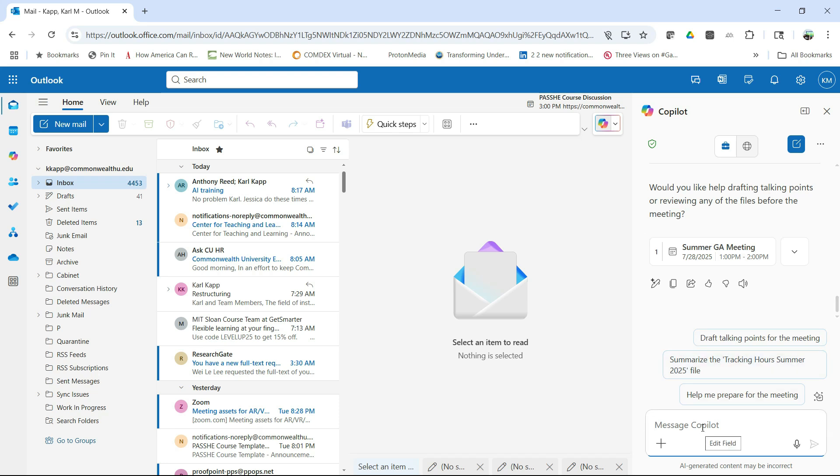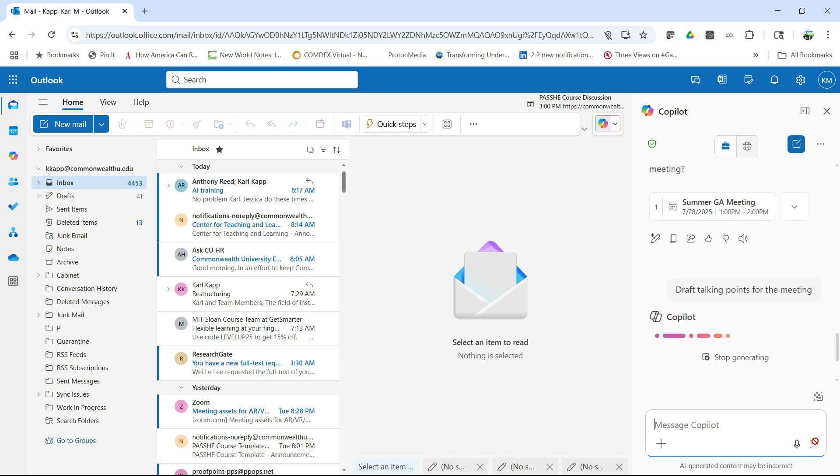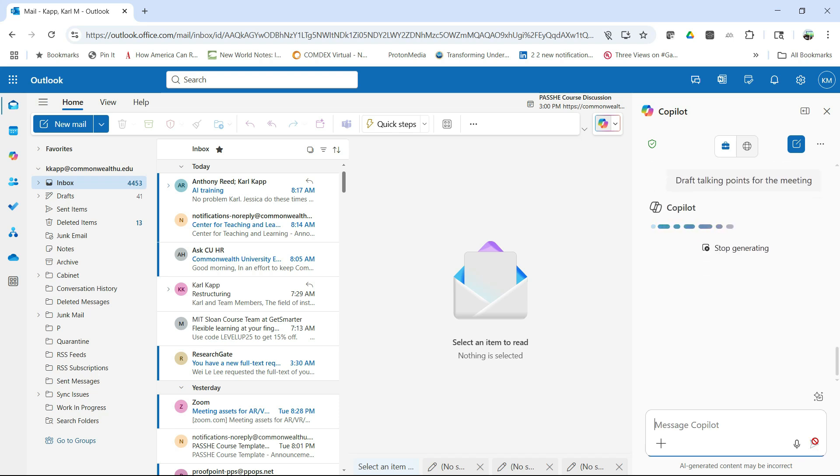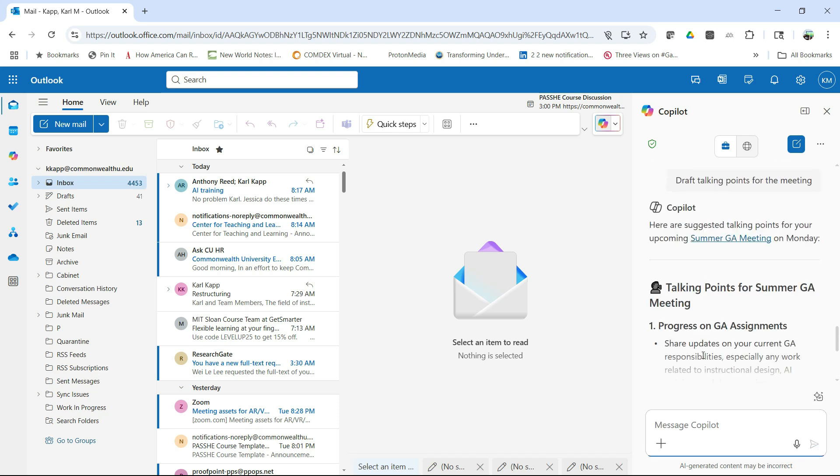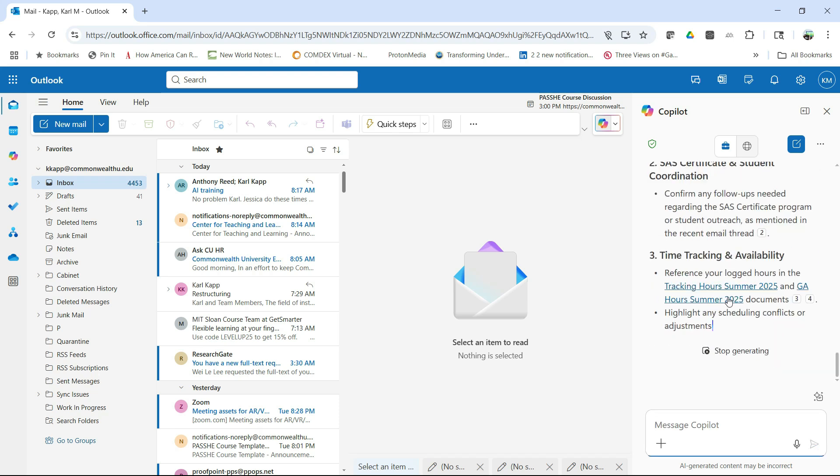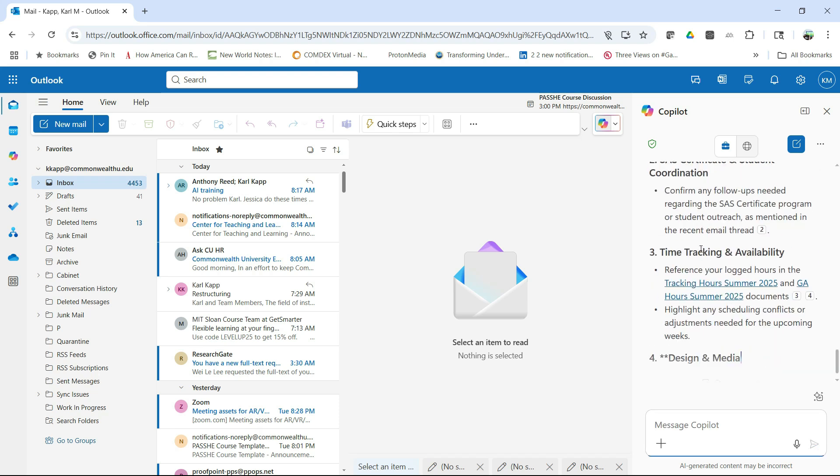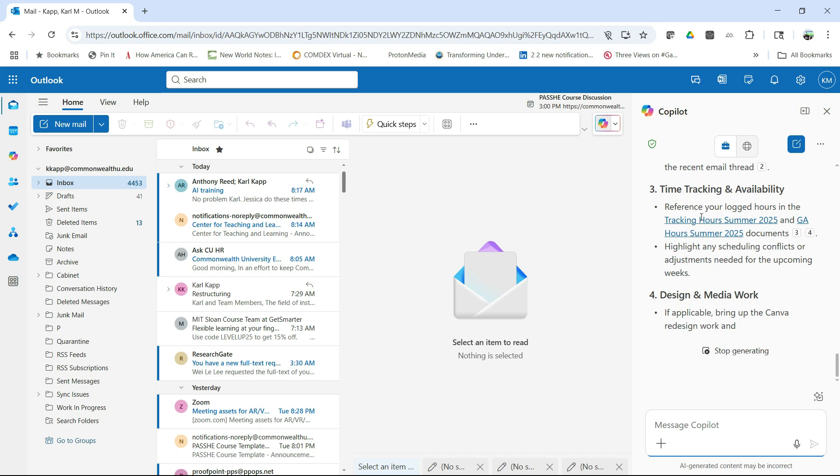And then I can actually help draft talking points. So I might say, yes, draft talking points. And the nice thing is it gives me these prompts so I don't even have to think about it. I can just say, yeah, I'm going to draft some talking points. And it's going to go ahead and draft the talking points for me so that I can have these talking points for that particular meeting.